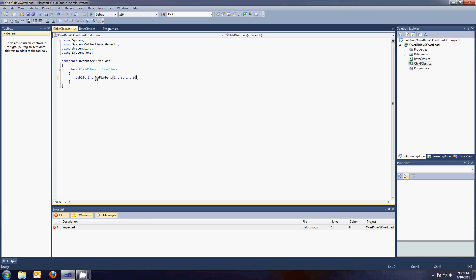Remember, and this is another interview question, what's a method signature? It's the name and the parameters. It's not the return type, it's just the name and the parameters. That's what a method signature is. So it's the same method signature.